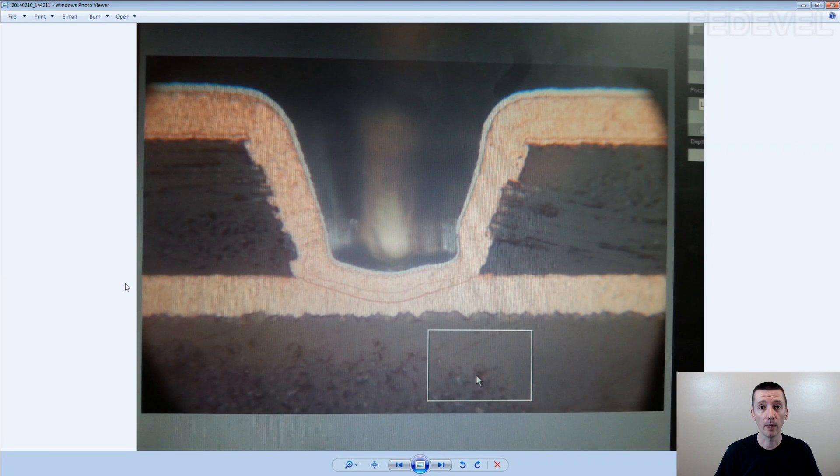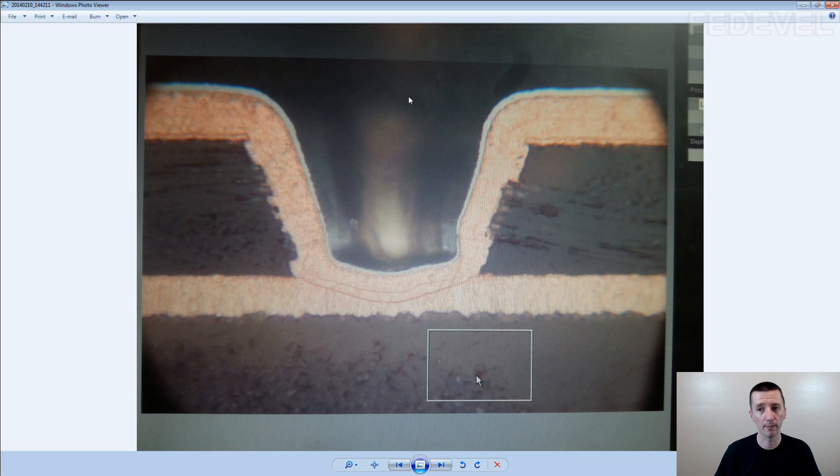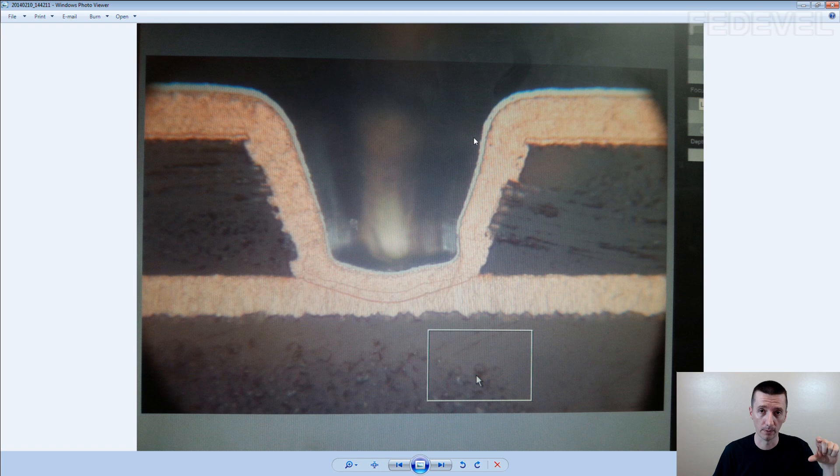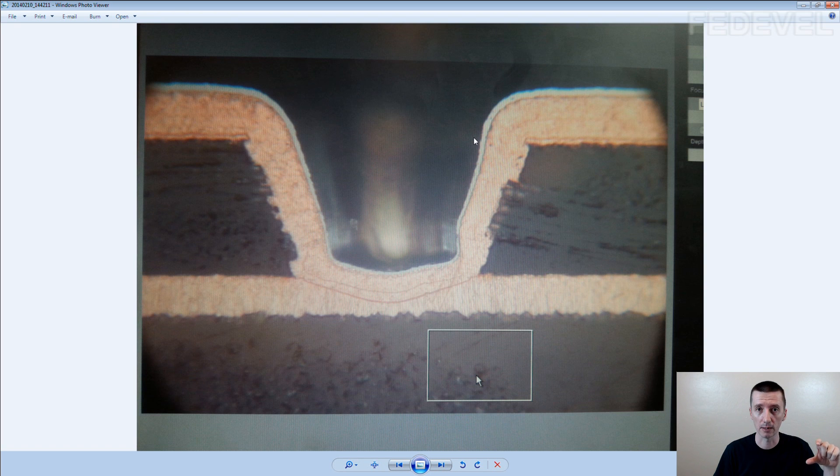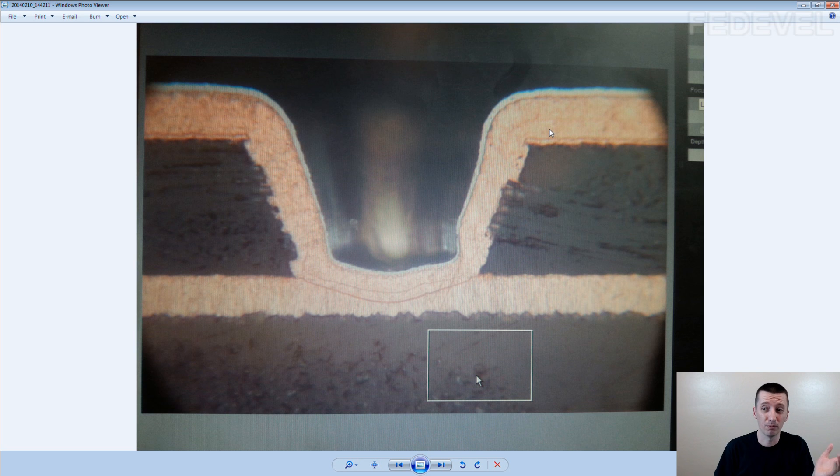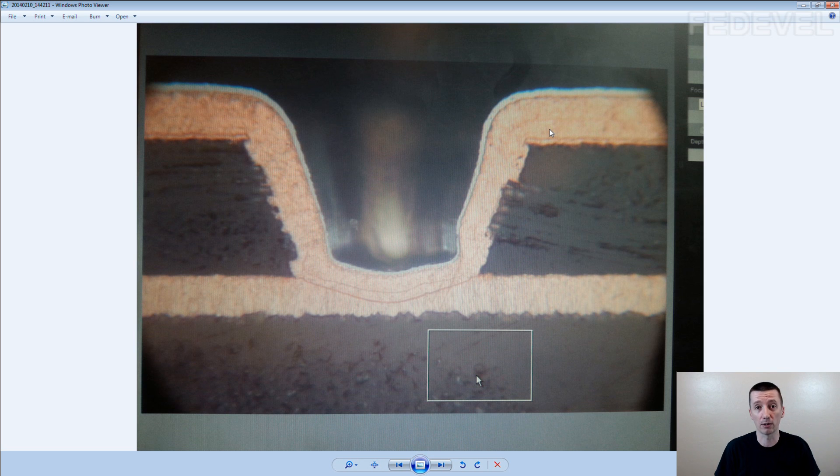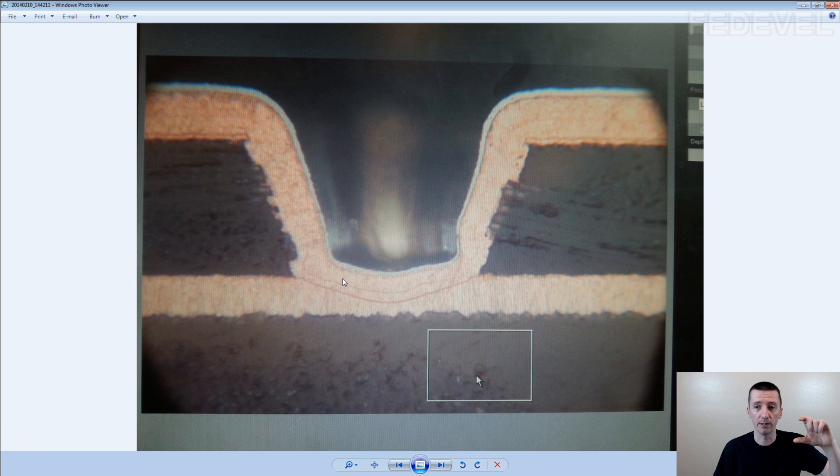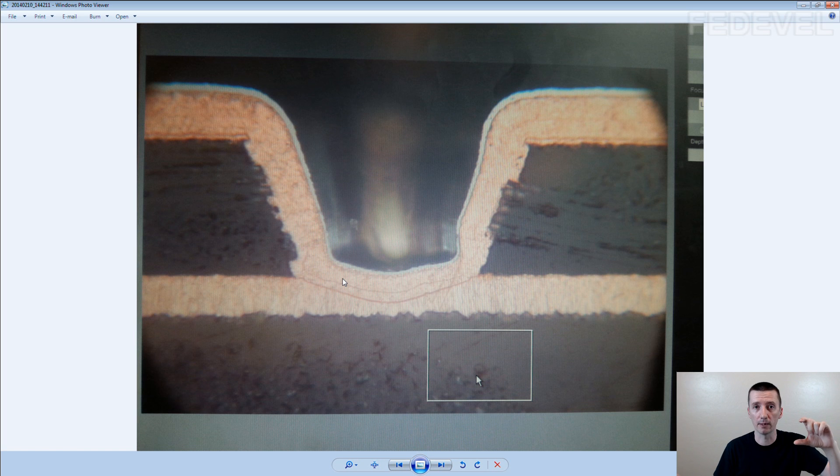It means that for example if you would like to use 0.1mm hole in your microvias, the maximum depth which you can use is 0.1mm. So basically for 0.1mm microvia you can only connect top layer with the second layer in the PCB, and the second layer must not be further than 0.1mm.